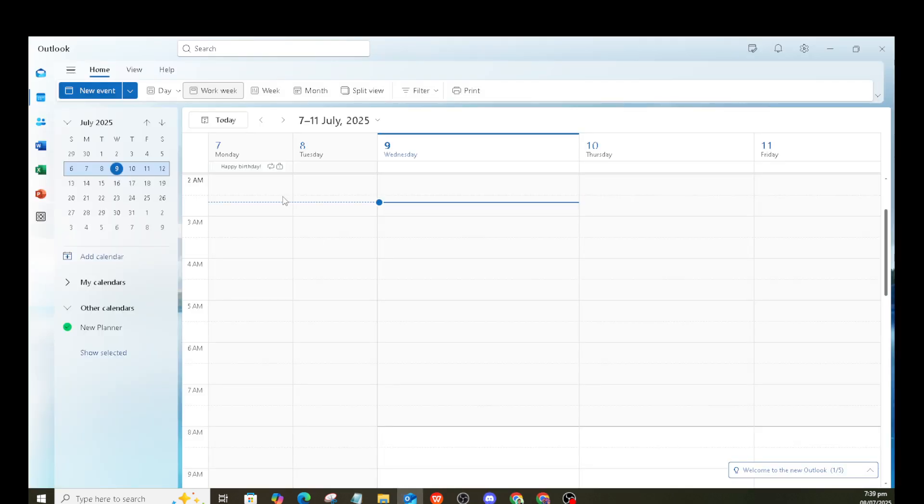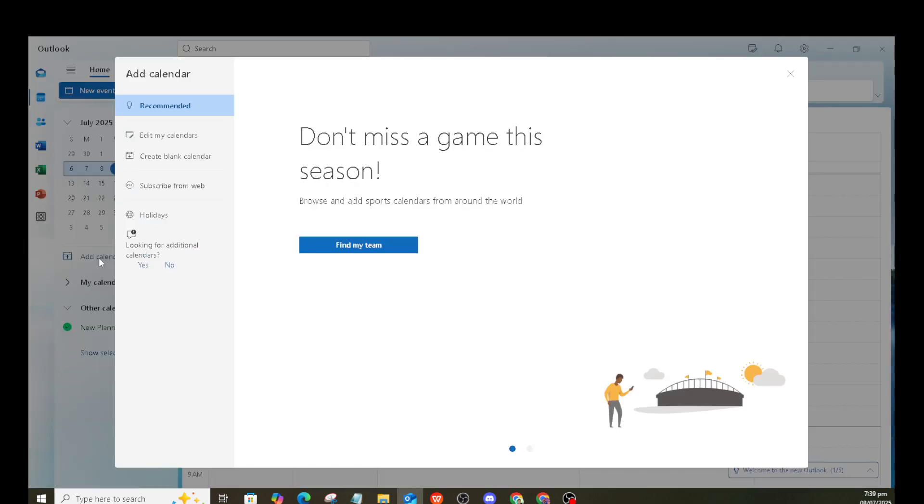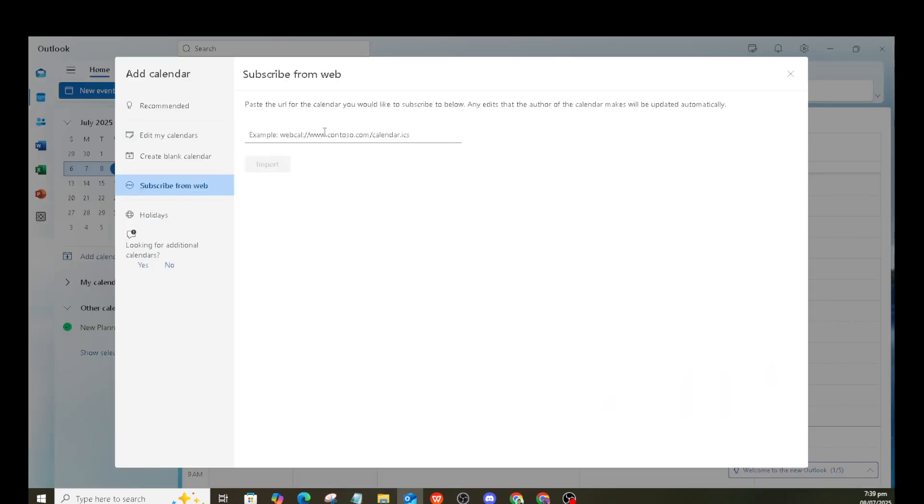Now, let's open one of your plans. Just click on the plan you'd like to integrate with Outlook. Once the plan is open, you'll see all the tasks and details laid out for easy access. But our focus today is on linking this plan with Outlook.